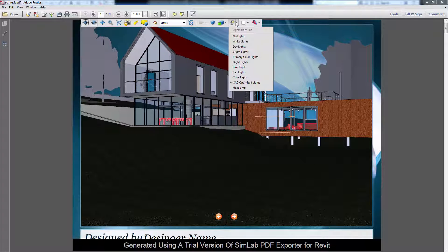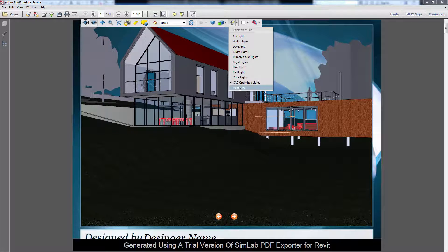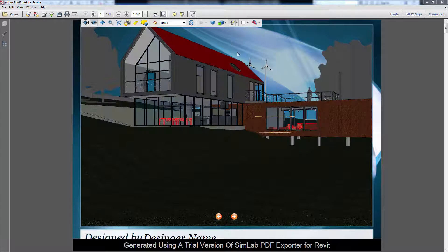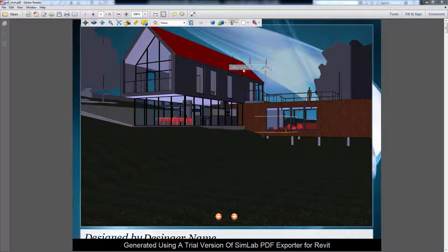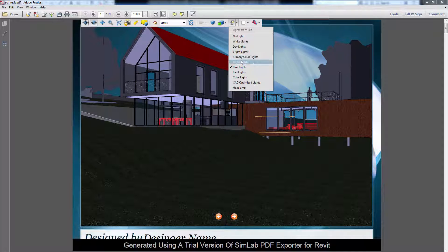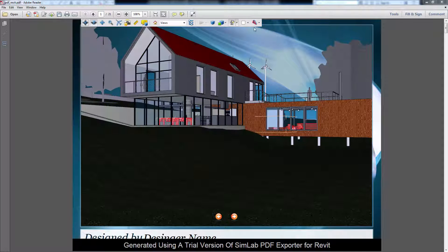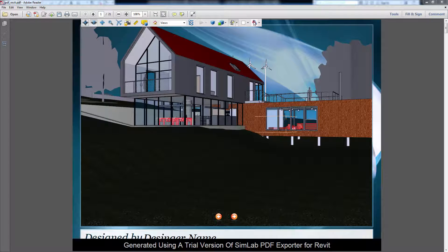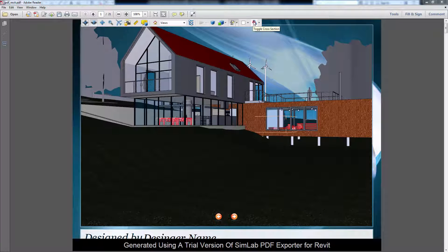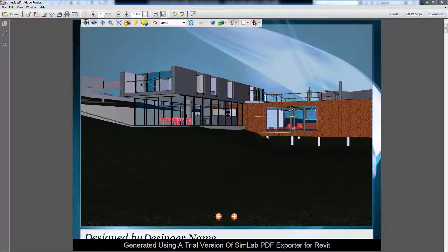The Light menu controls the light in your scene, changing the mood and colors used to light your scene. The last option will toggle the cross-sections you have in your Revit design.